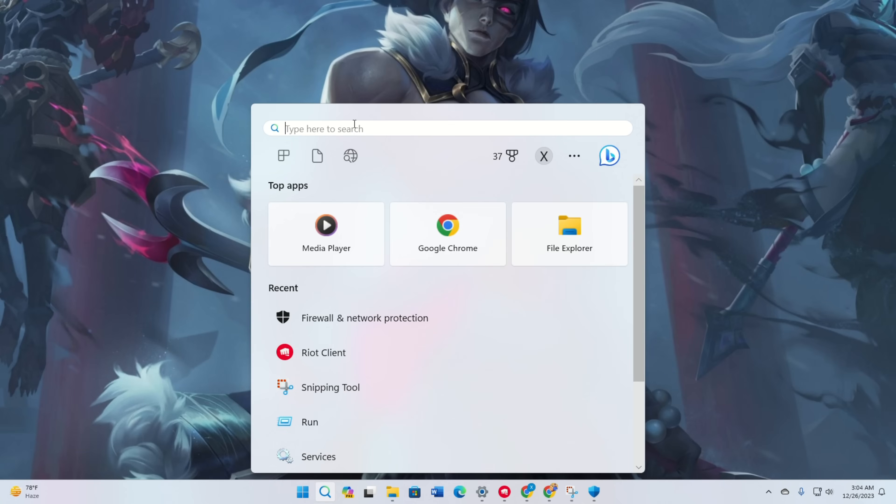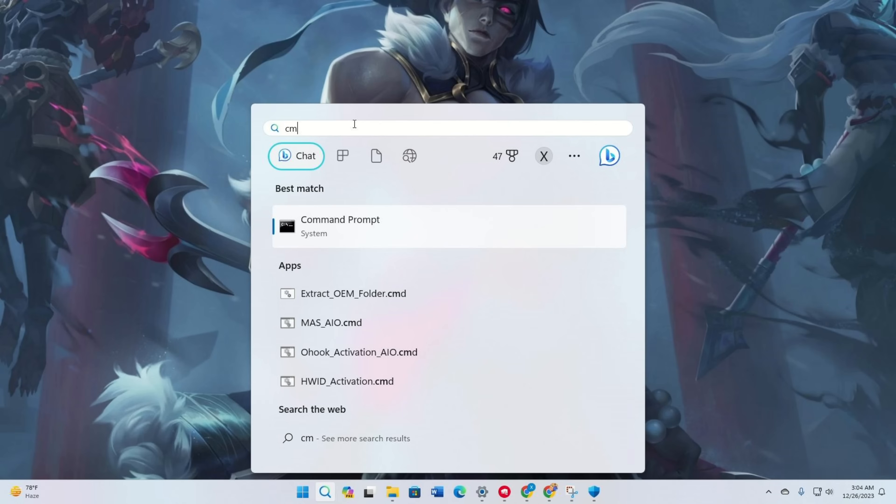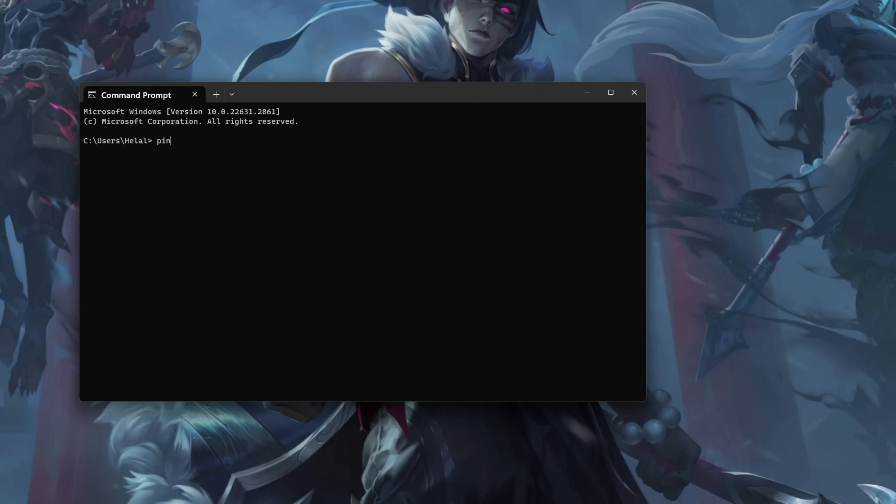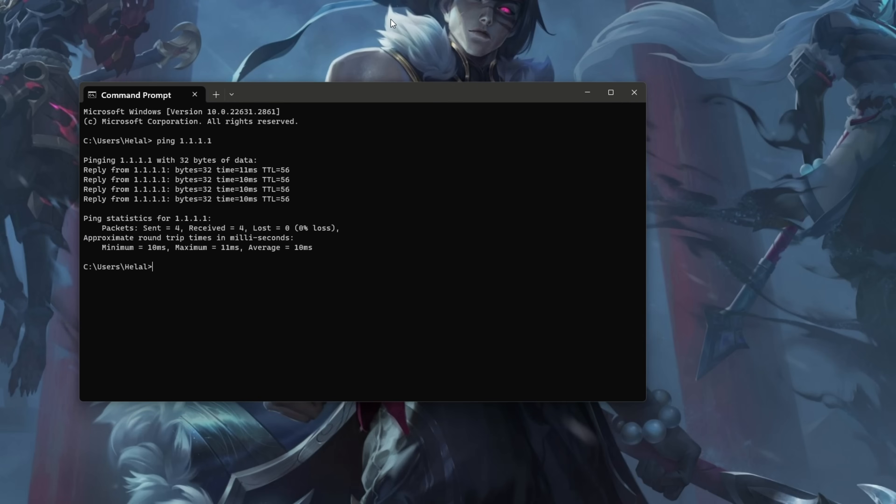Solution 3: Use an optimized DNS server. Open command prompt. Type cmd in the search bar. Type ping 1.1.1.1 and press enter. Note the minimum, maximum and average ping.